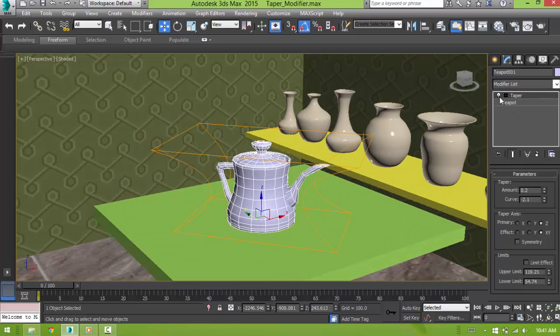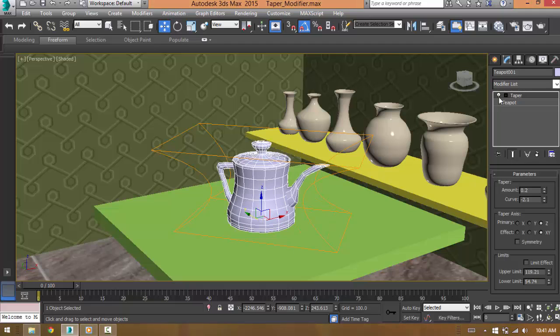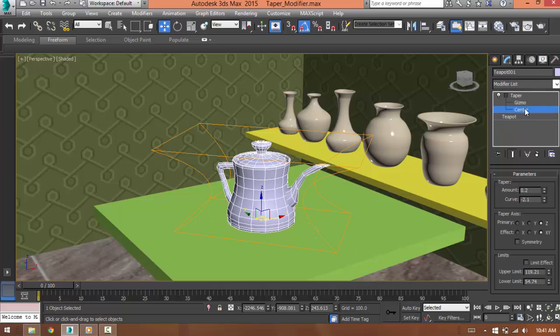In the modifier stack, you can turn it off. This plus sign showing beside the taper means that it has more options. Click on it and you will get two more options which is gizmo and center.